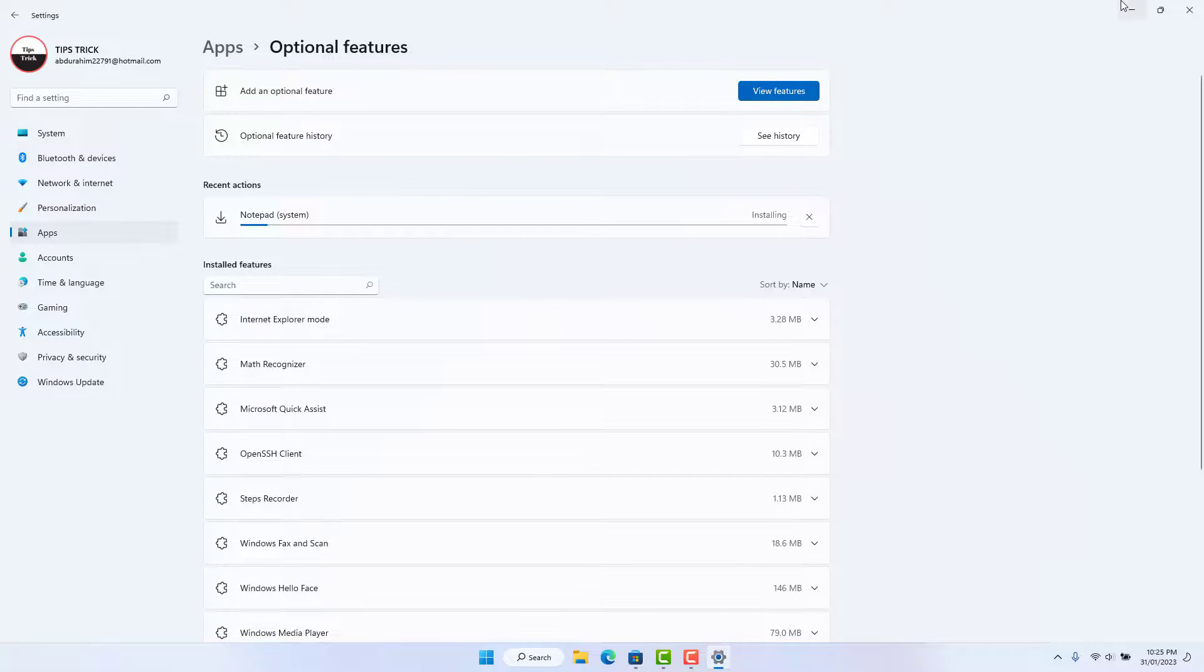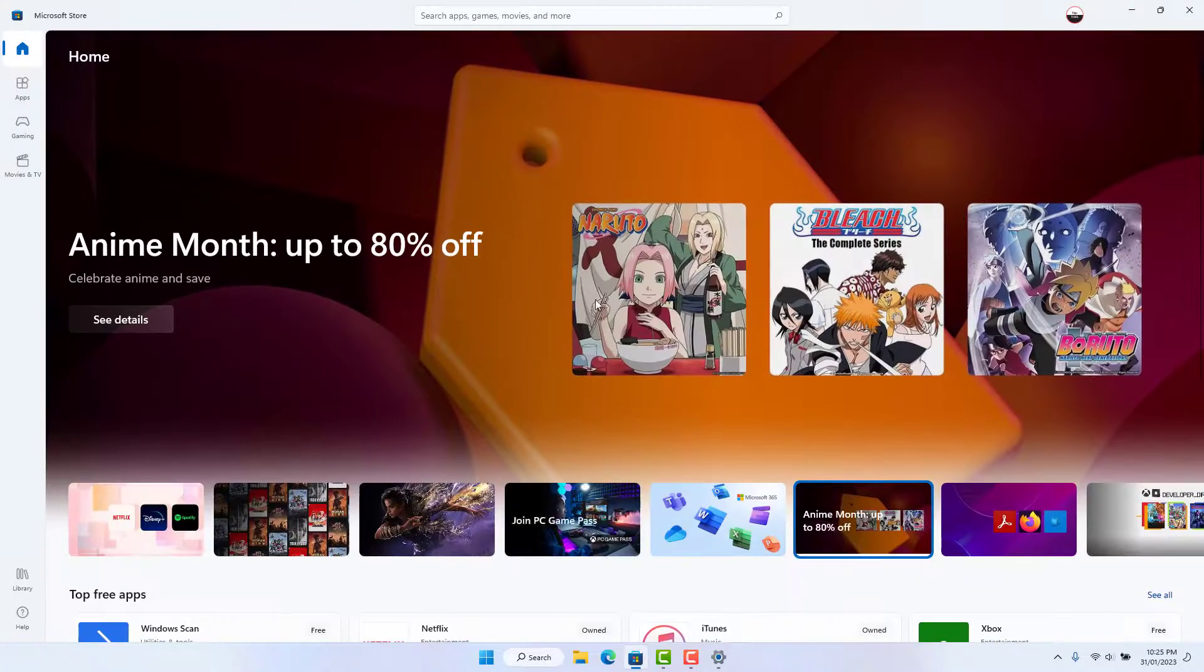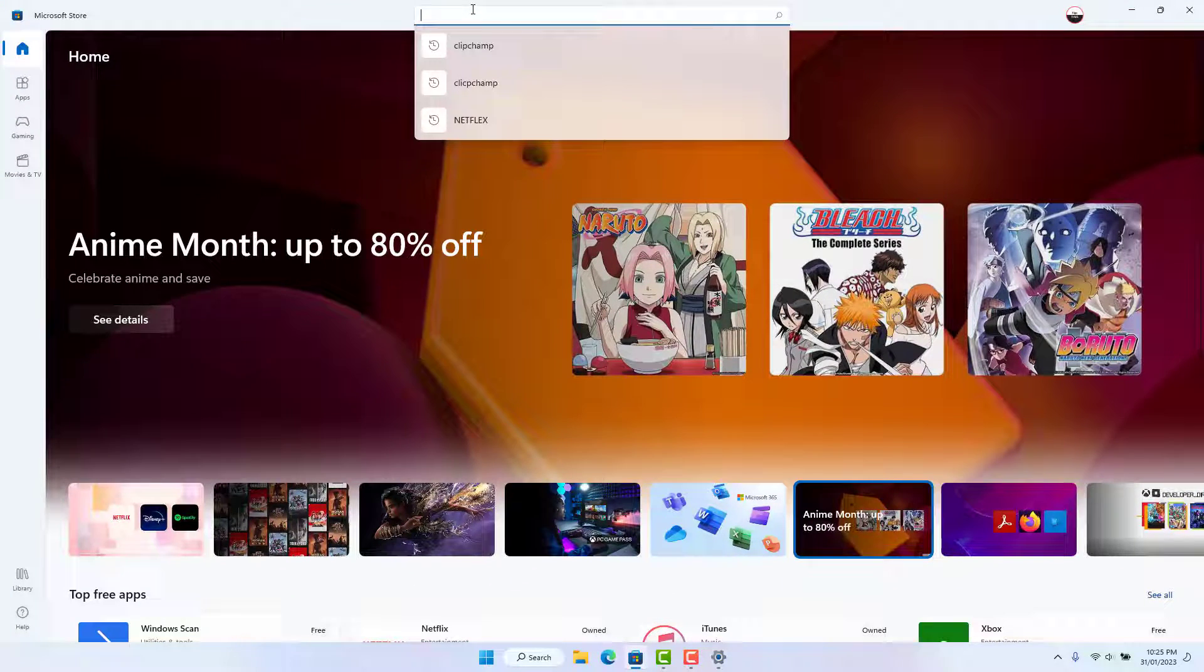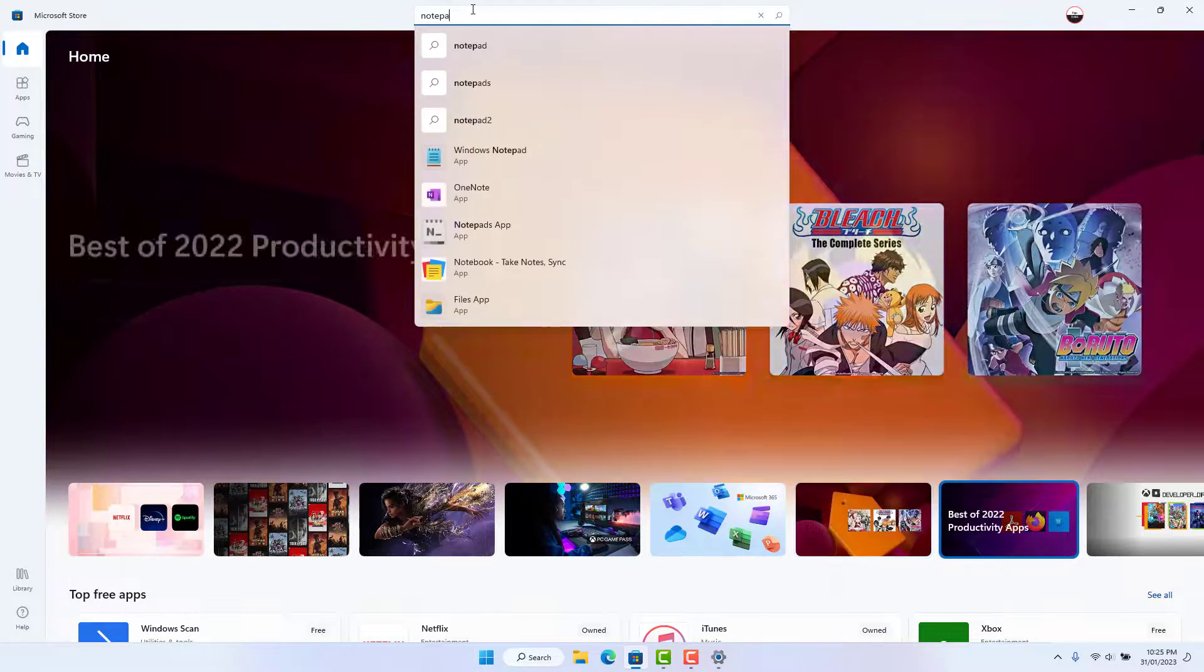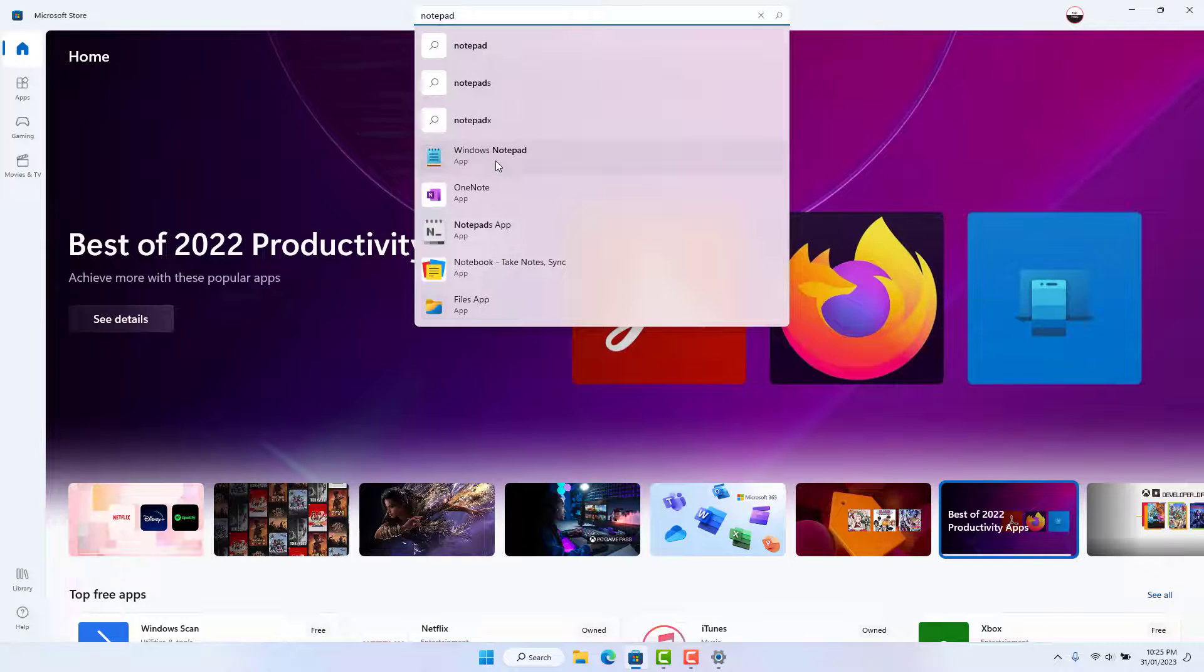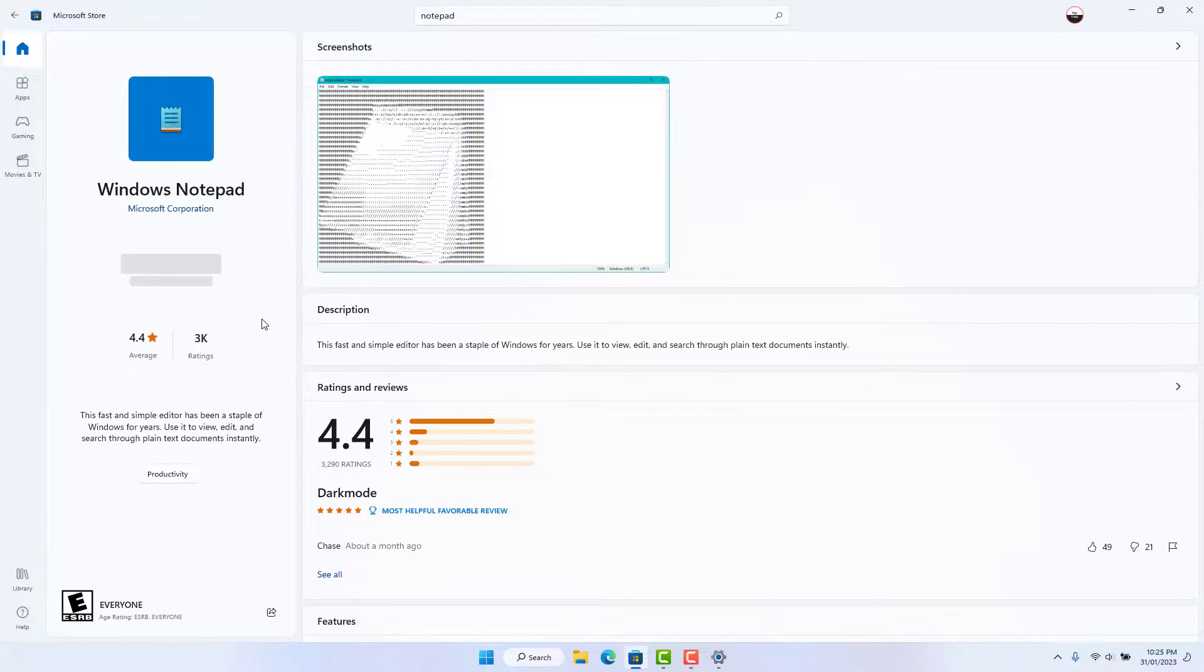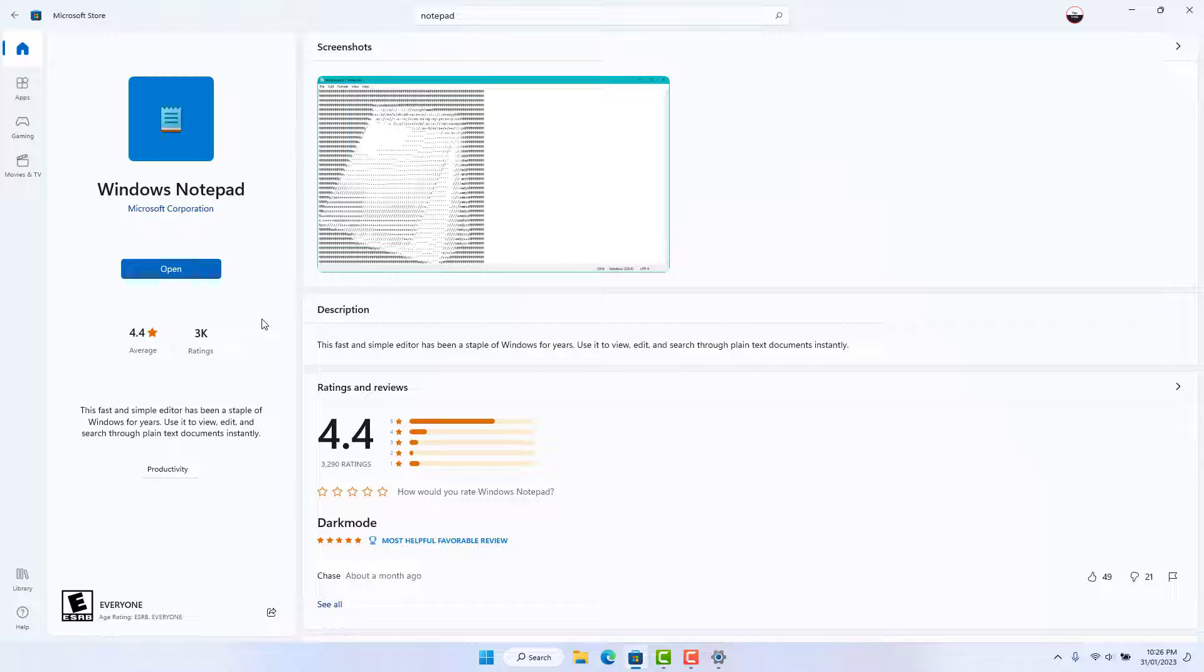Then you need to go to the Microsoft Store and search for N-O-T-E-P-A-D. You will find Windows Notepad here. Make sure you have installed this Windows Notepad. You can see in my PC it's already installed, so it's giving me the option to open.